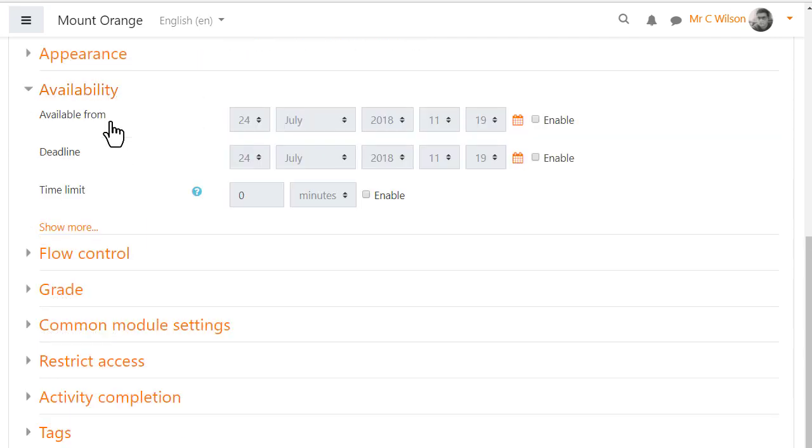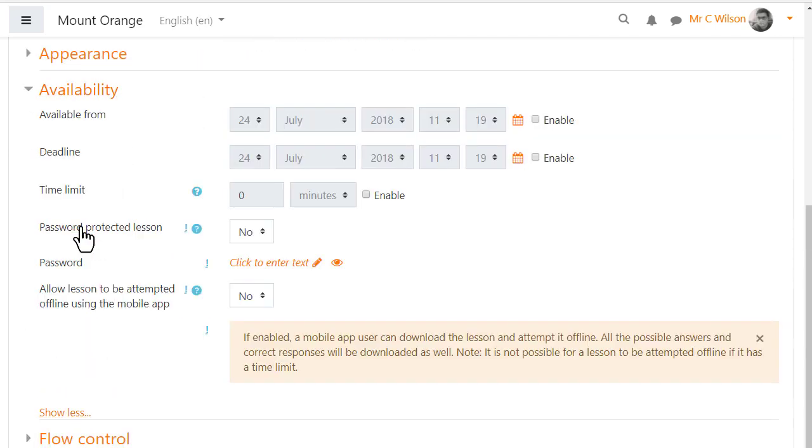Availability. Lessons can have a time limit and a password but a time limit can't be used if students are going to do the lesson offline on the Moodle app.